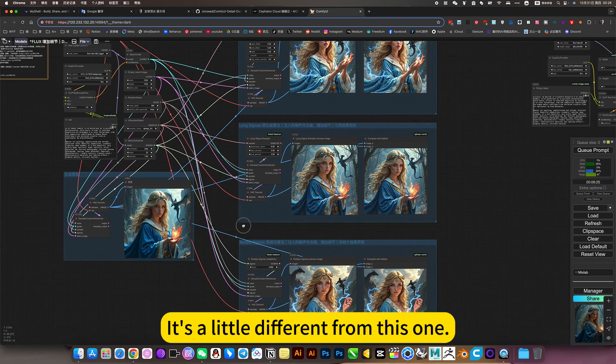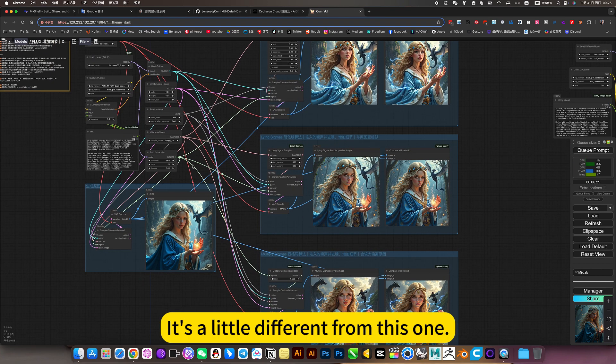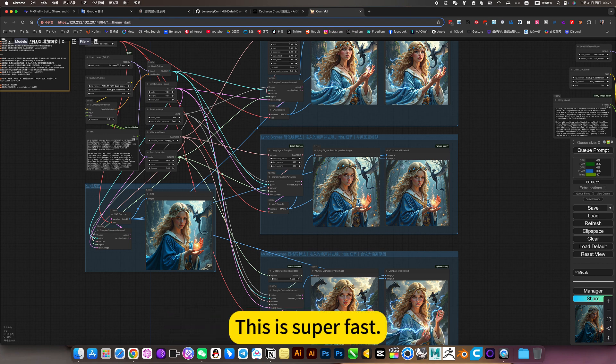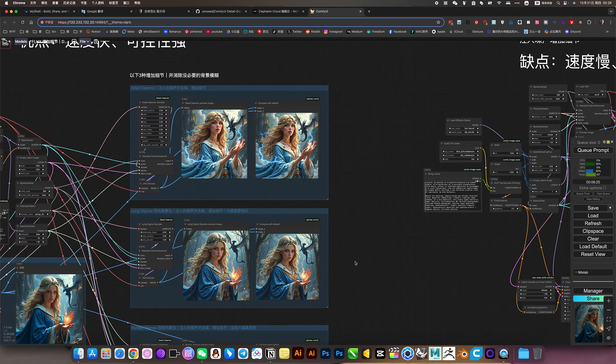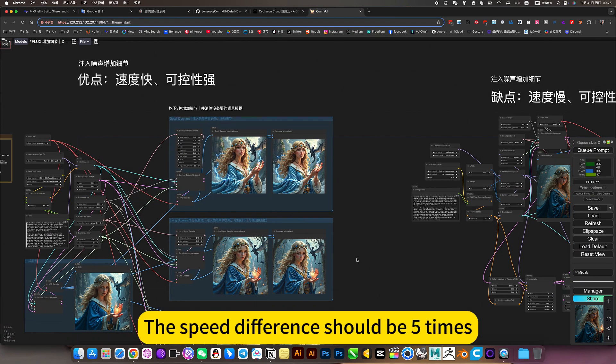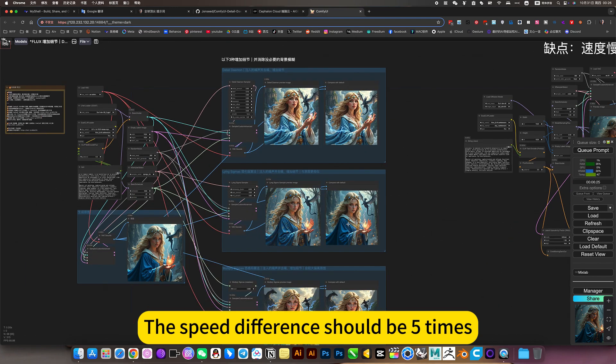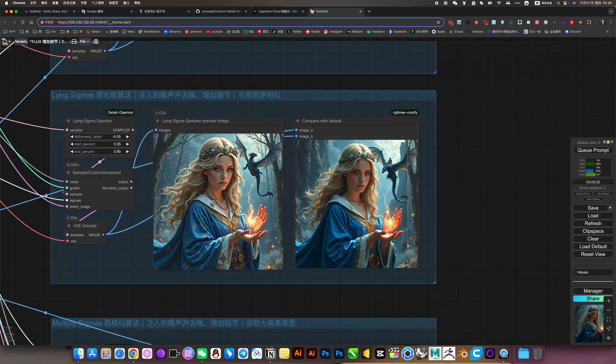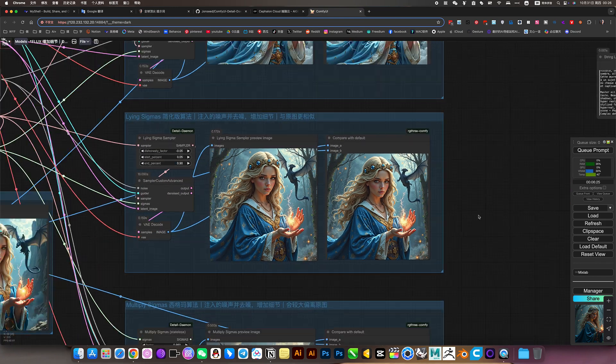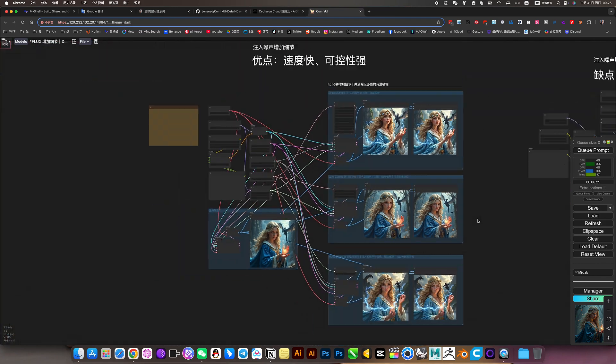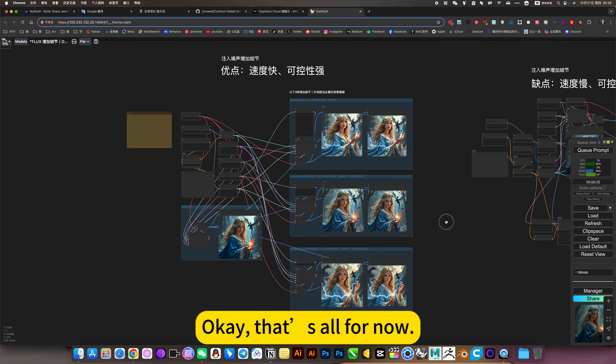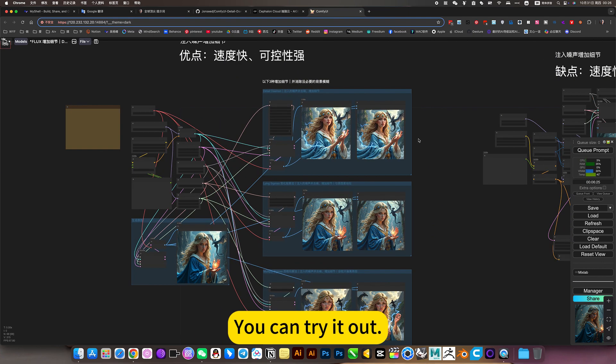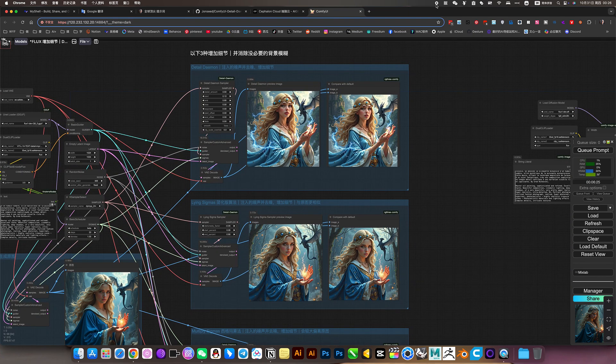This is super fast. The speed difference should be 5 times. Okay, that's all for now. You can try it out. You can check this from the beam. The speed difference.